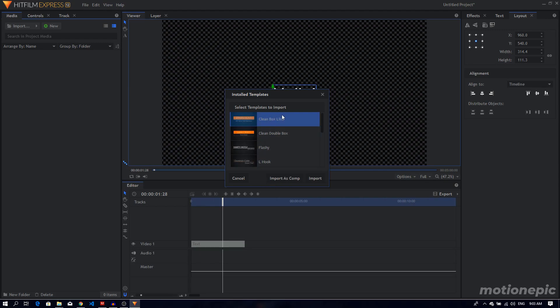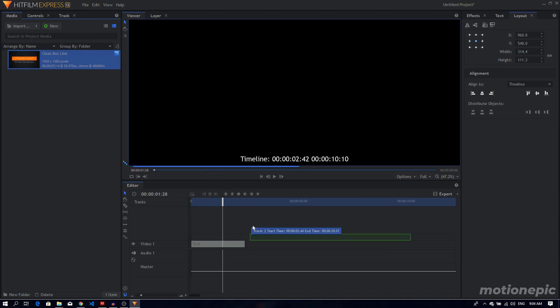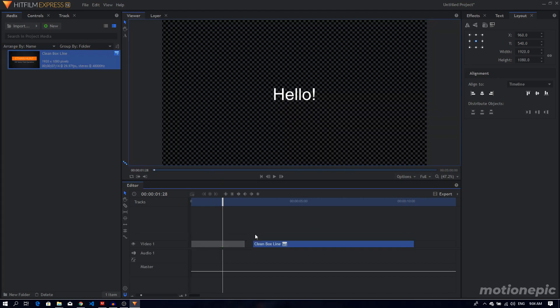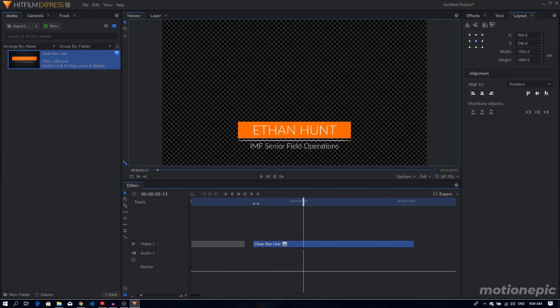So if we select the very first one, you have the option to import it as a composite shot, so it will open this up inside its own composite shot. You also have the option to import it as just a simple graphic. You can just click on that and see it's right here. You can just simply double click and just drag it onto the timeline. This is the lower third.